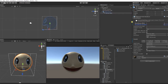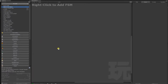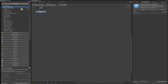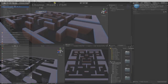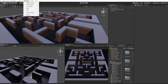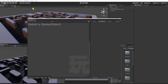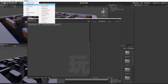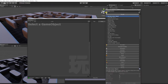First, select the character and in the Playmaker Editor, right-click Add FSM. Or in the Inspector, click Add Component and find and add Playmaker FSM. For those of you new to Playmaker, to bring up the Playmaker Editor and Action Browser, click the Playmaker drop-down at the top of your Unity Editor and click Playmaker Editor. The Playmaker Action Browser can subsequently be found in the Playmaker drop-down under Editor window.